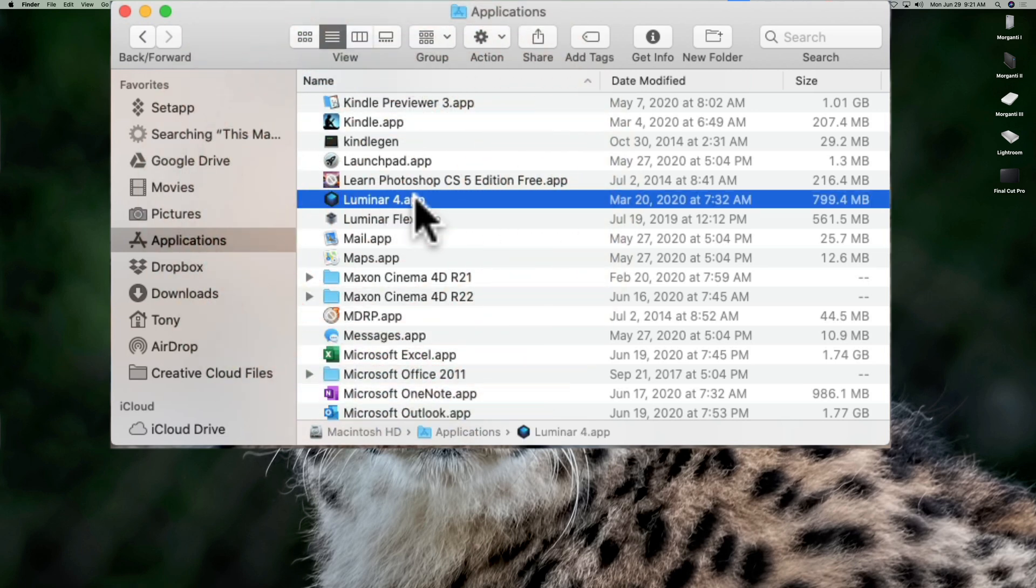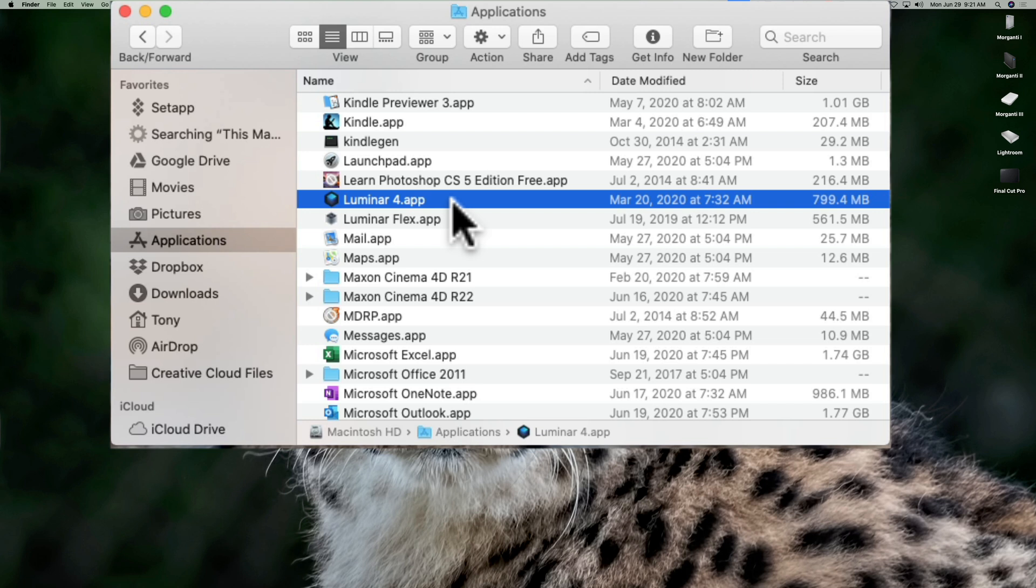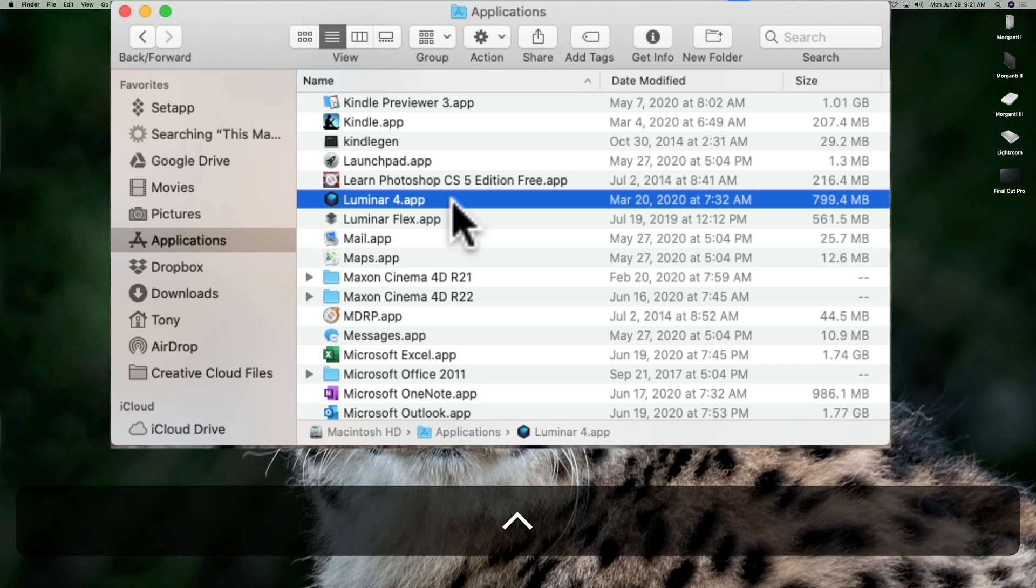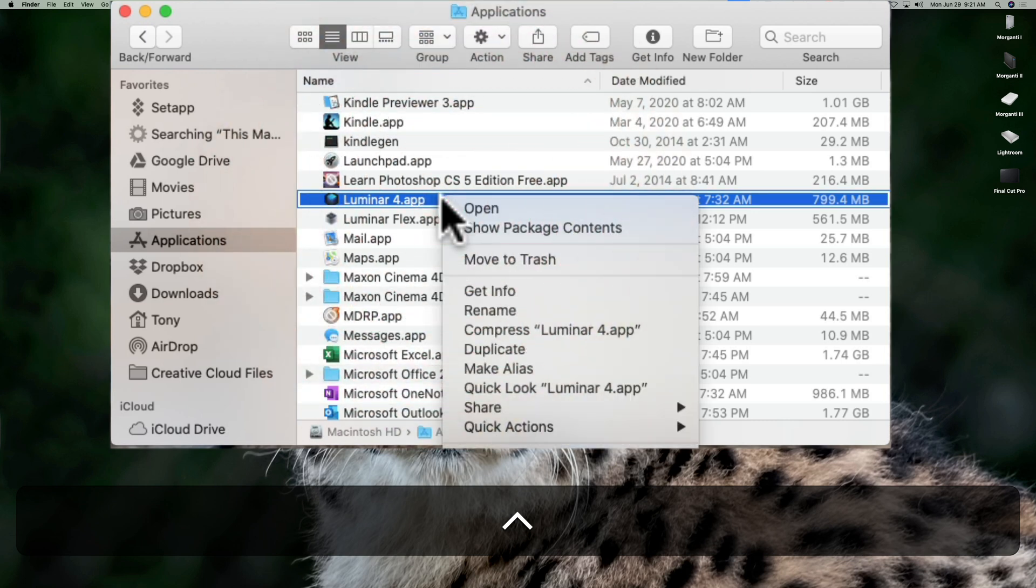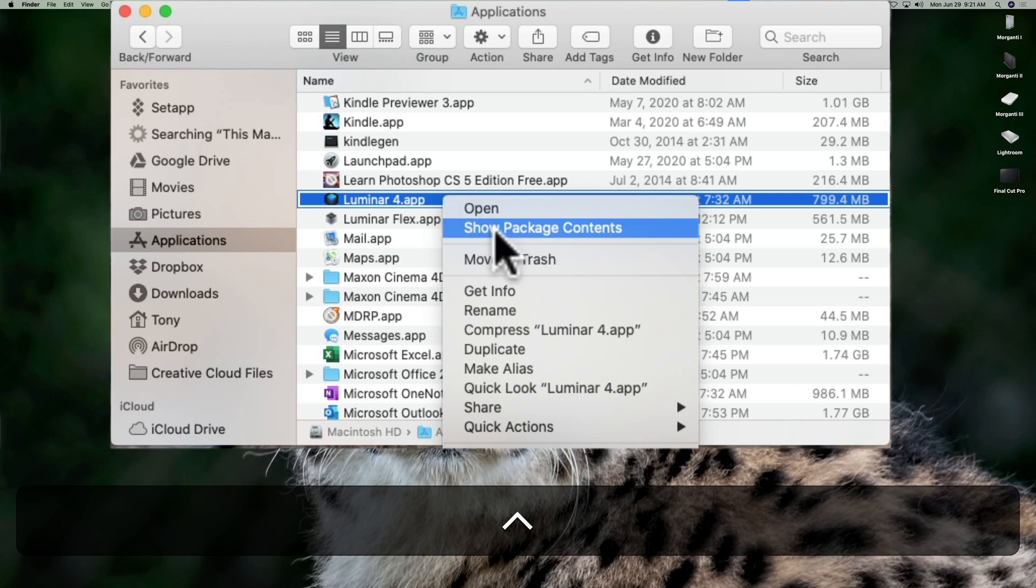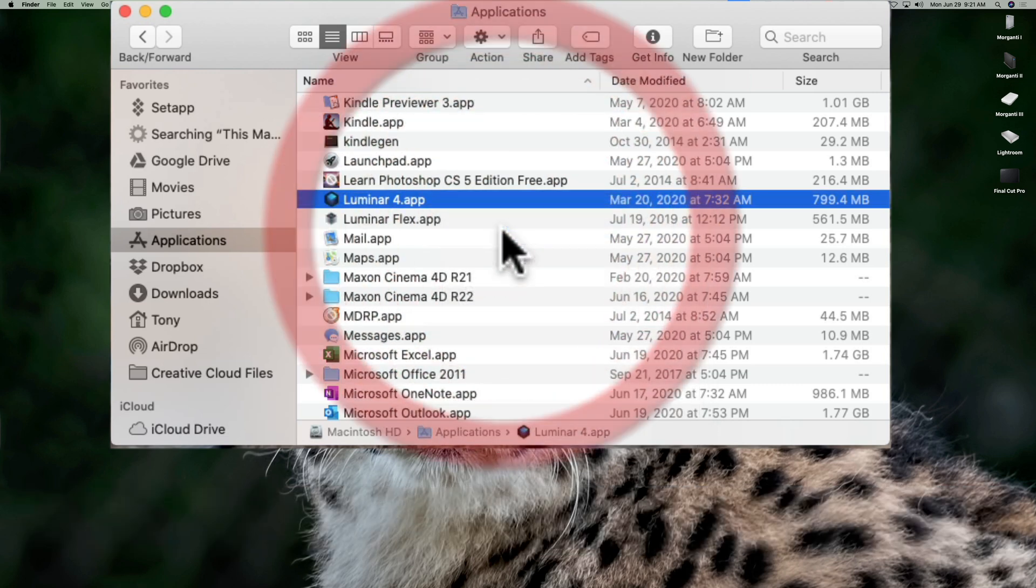Your Luminar 4 app is actually a package of a lot of files inside of this Luminar 4.app file. It's actually a folder. To access the contents, hold in the control key on your Mac keyboard and click on the Luminar 4 app. Then go down to show package contents.